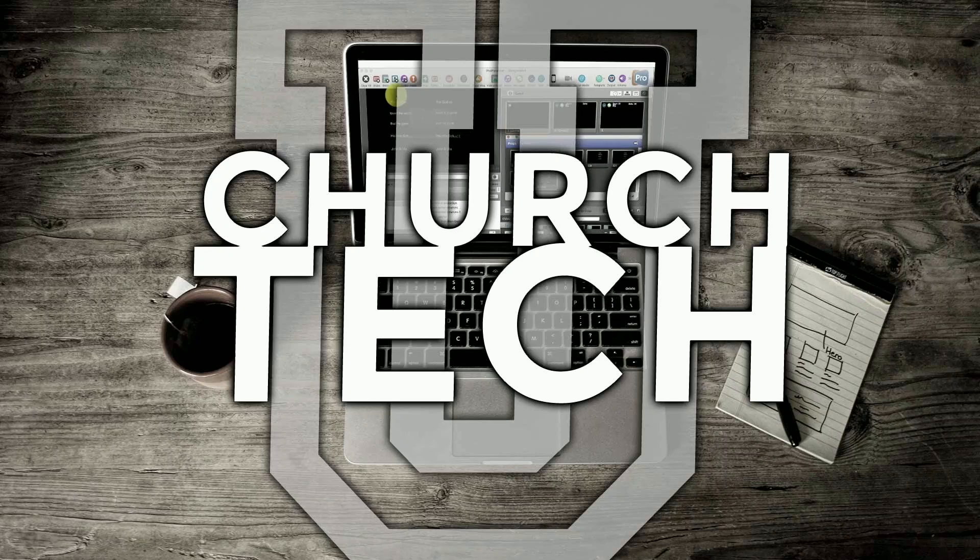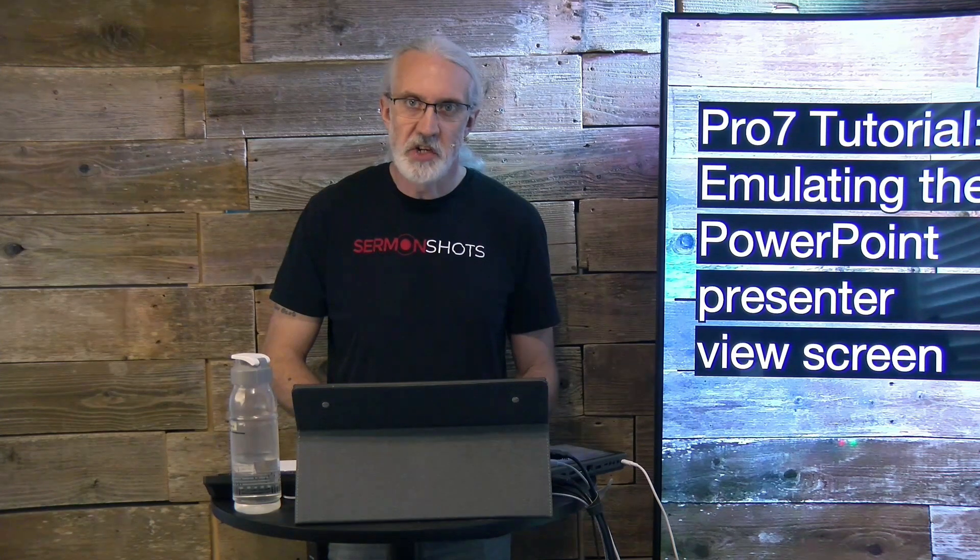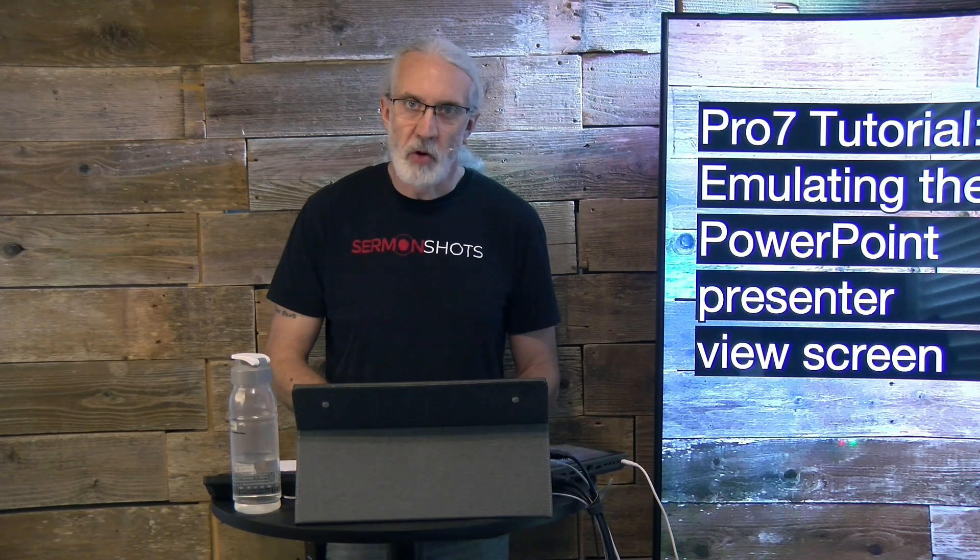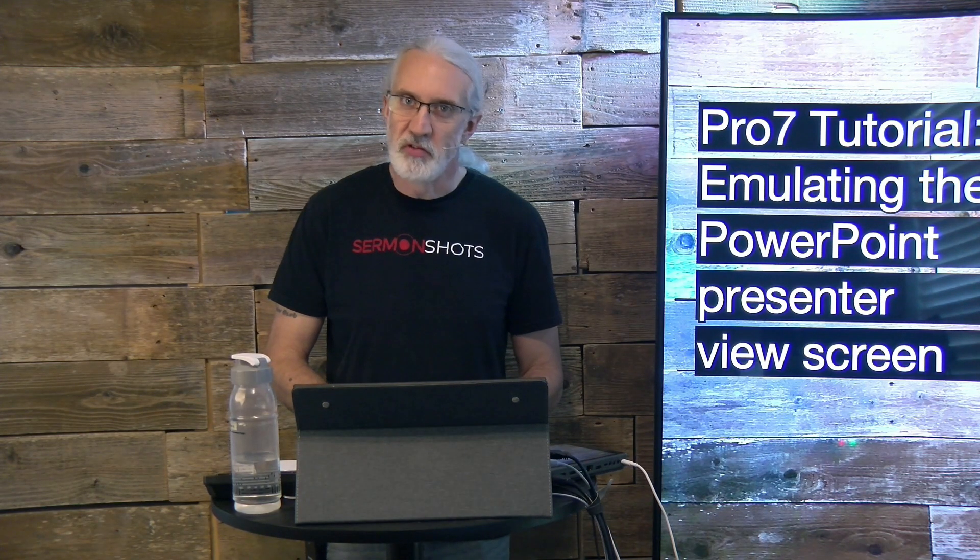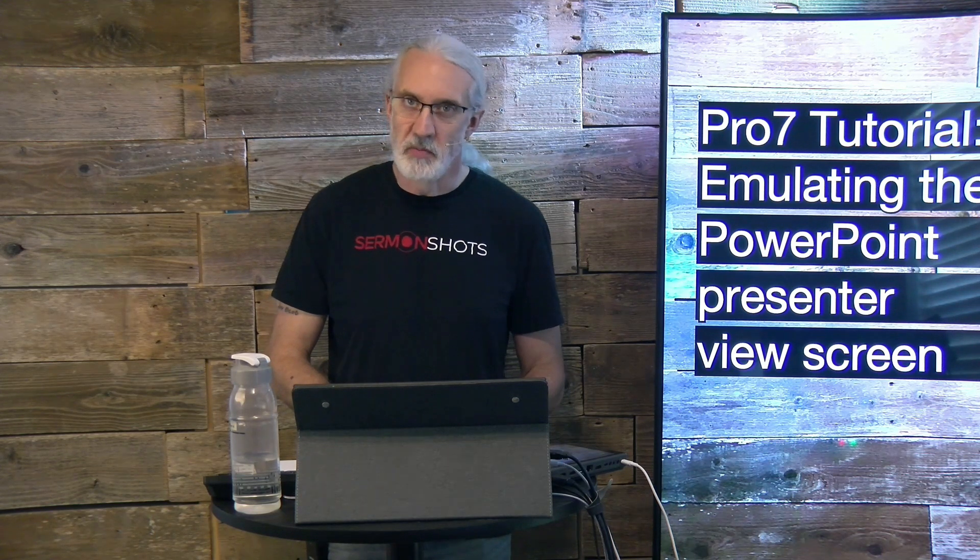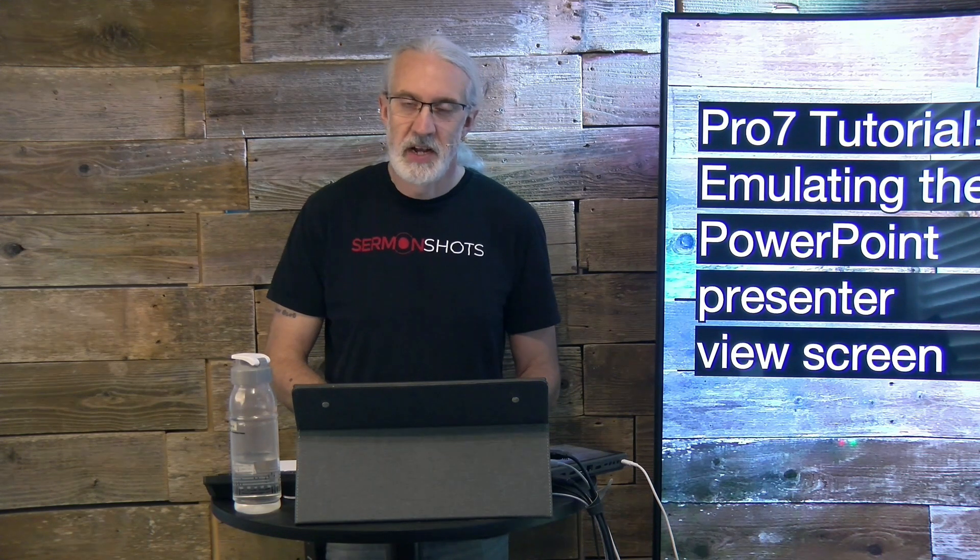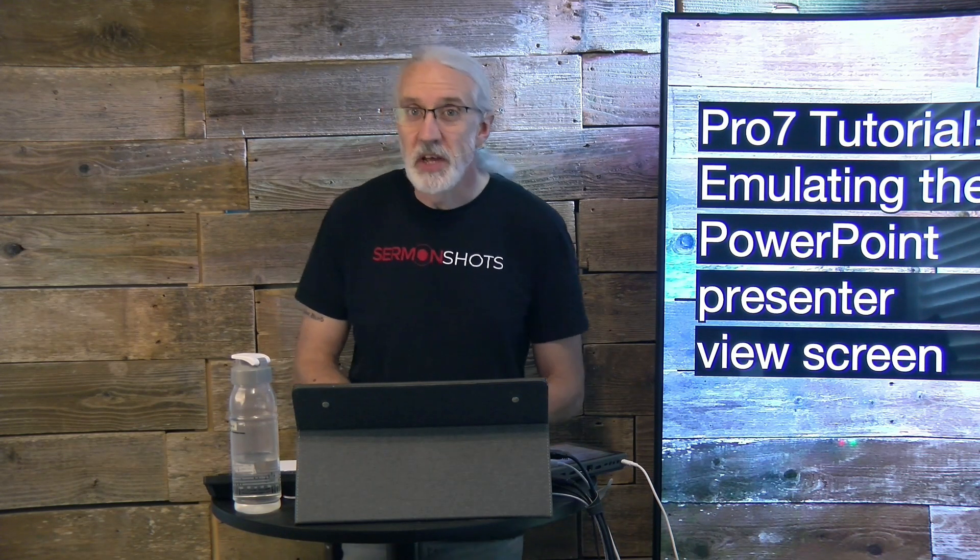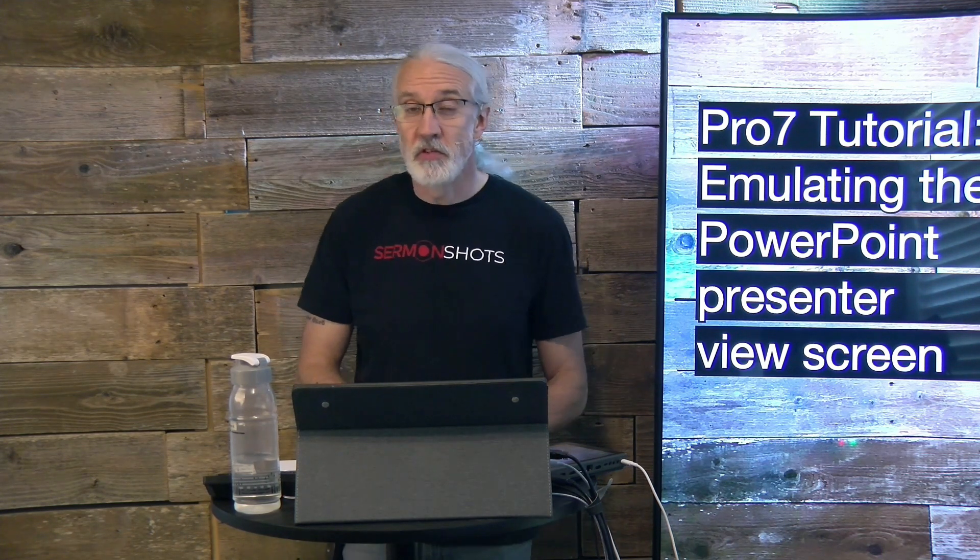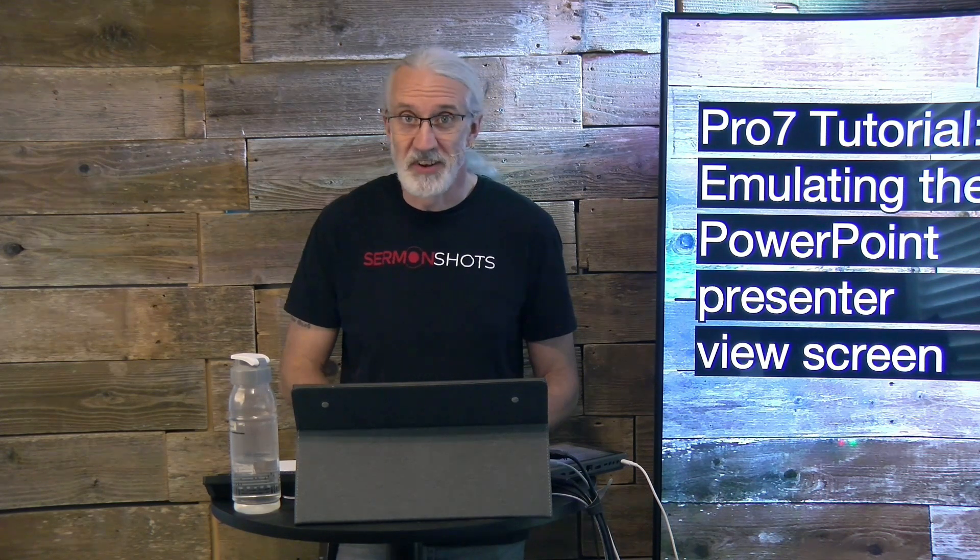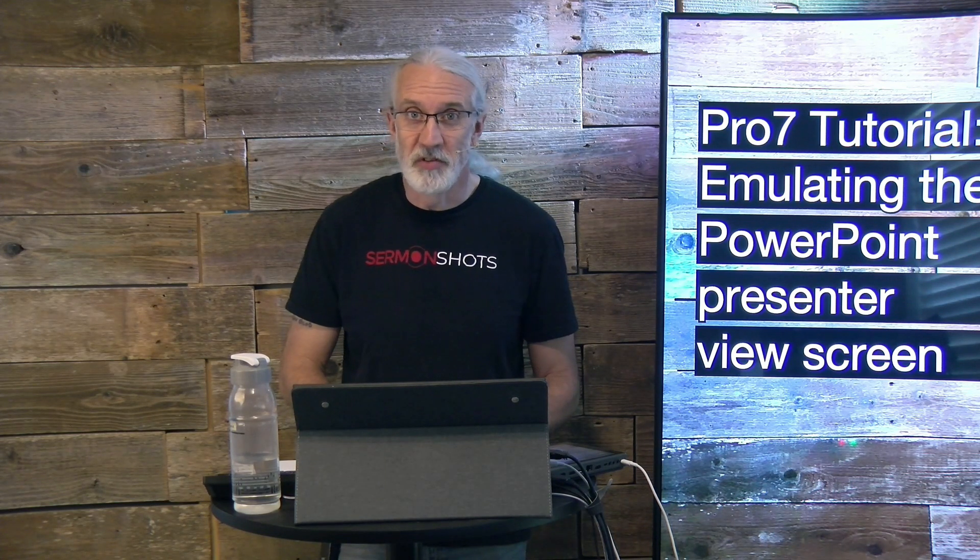Presented by Church Tech U, it's the ProPresenter Show. On today's show, how to emulate the PowerPoint Presenter View in ProPresenter 7.